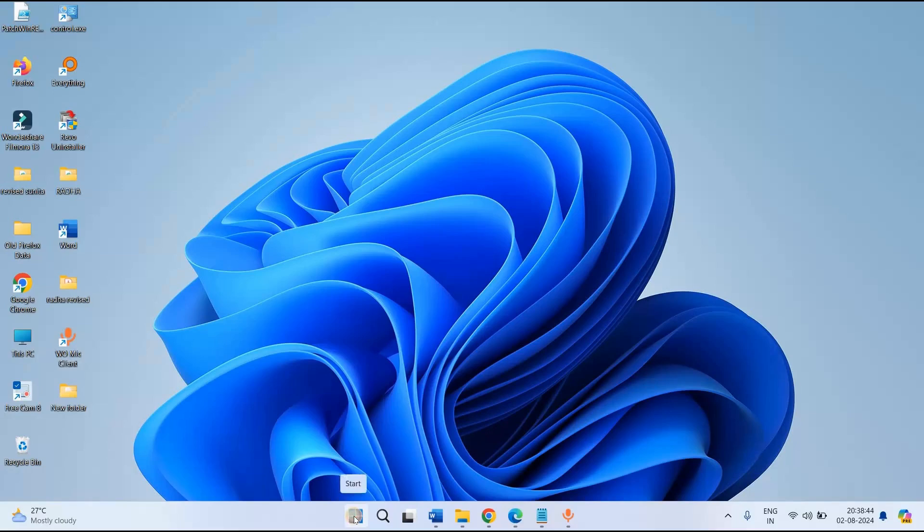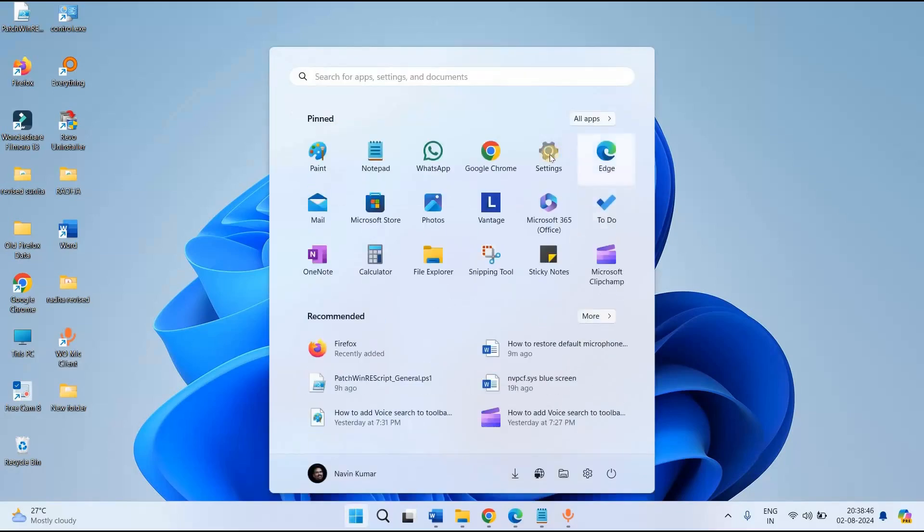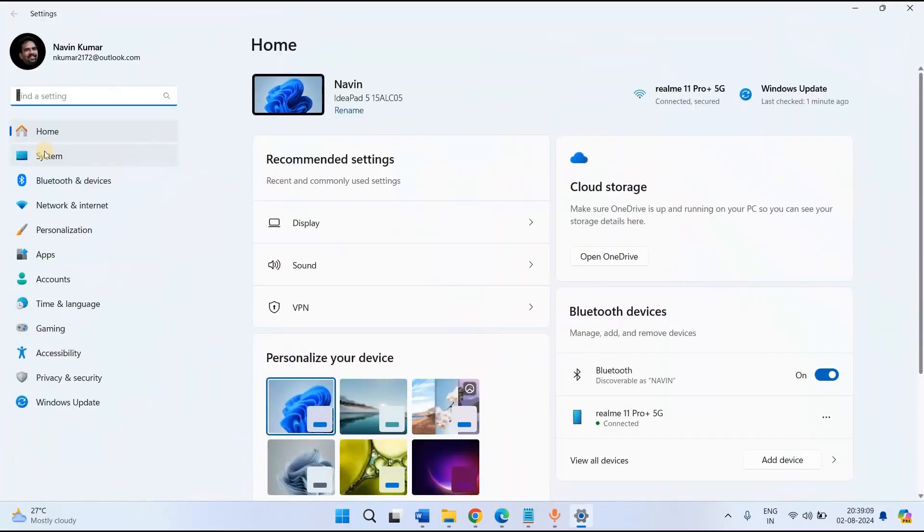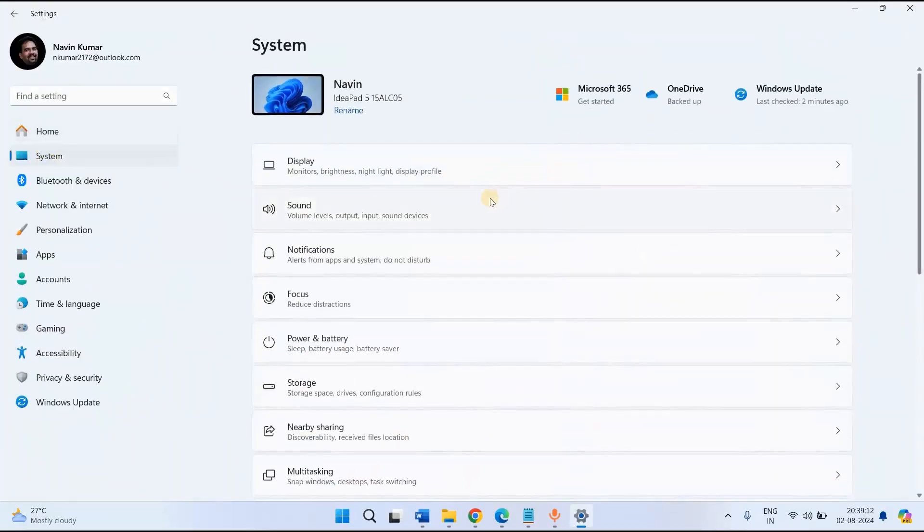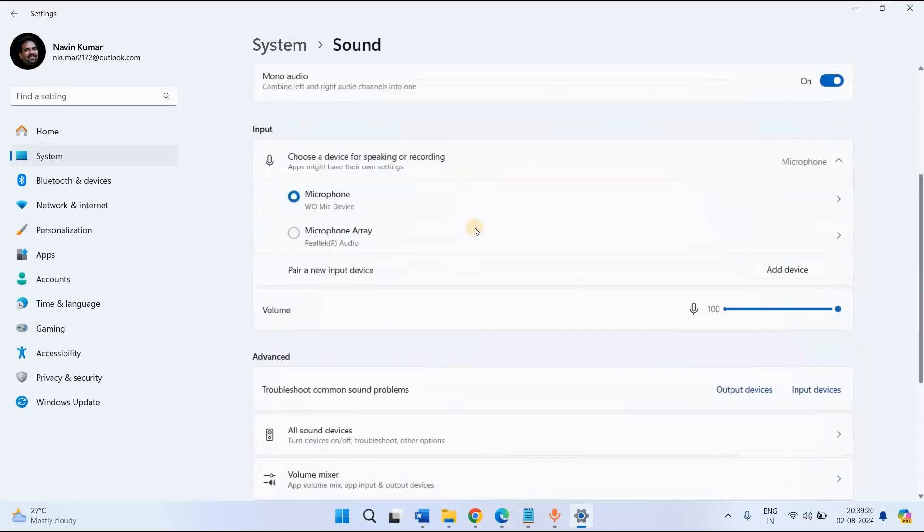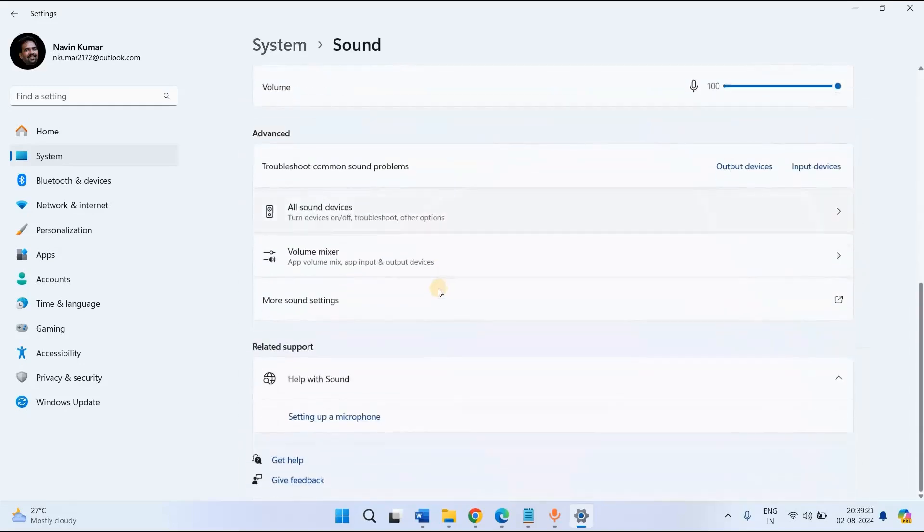Click on Start, click on Settings, select System, click on Sound, scroll down and click on more sound settings.